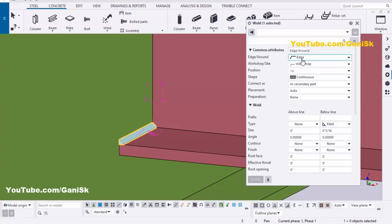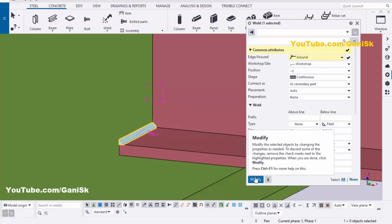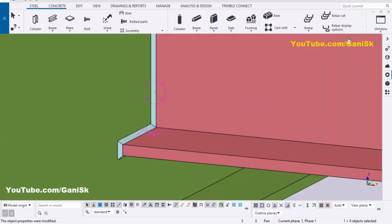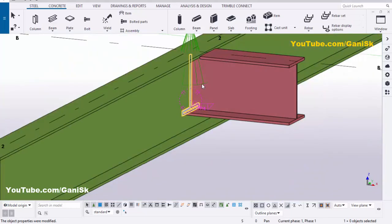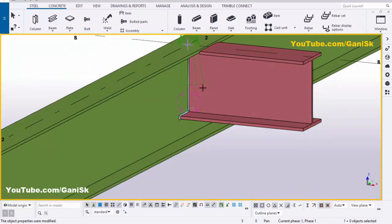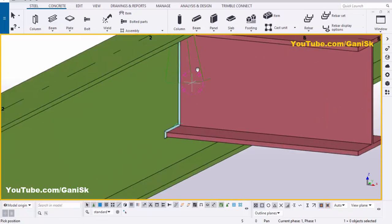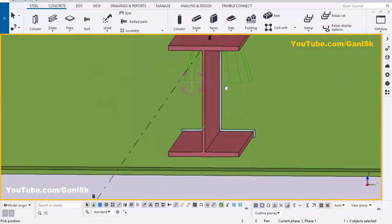Click on the weld type option and select 'Around,' then click Modify and close the window. You can see now we have the weld going all around the part.